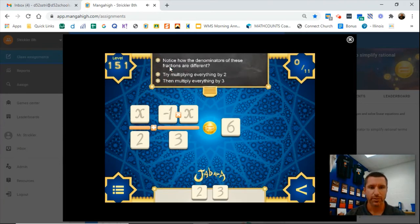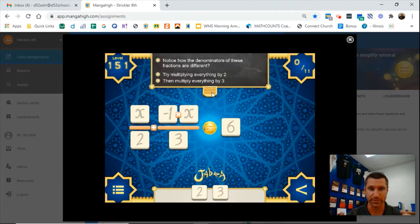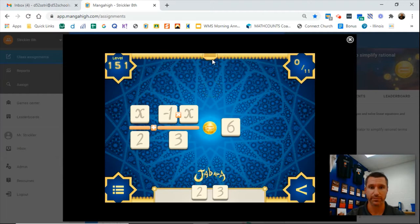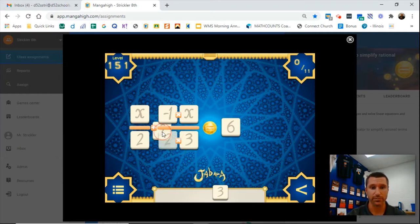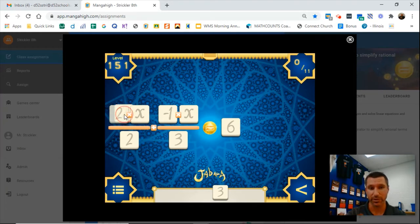I've chosen a level where I do not have a common denominator, so I have to multiply, as the note says, everything times 2 and everything times 3 to achieve a common denominator of 6. So when you do this, you want to take the 2 and don't drag it into the bottom — take it into the top, or the numerator.